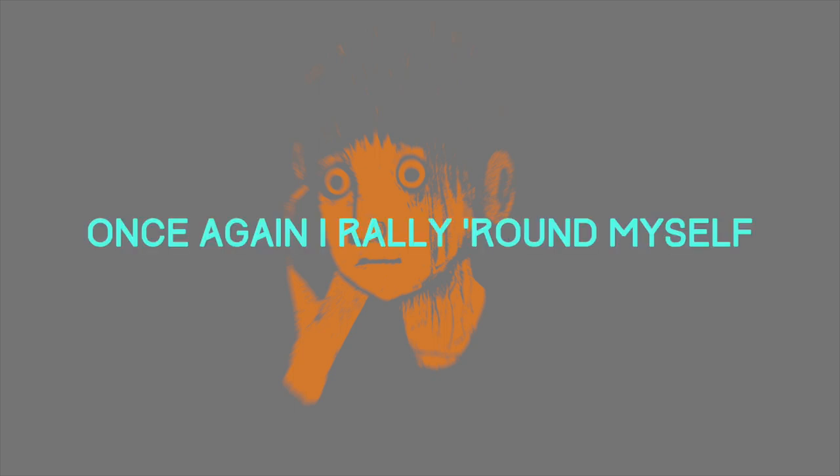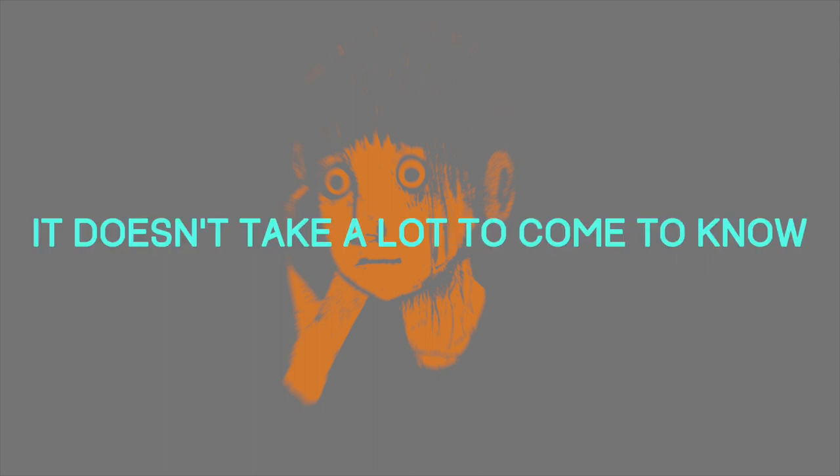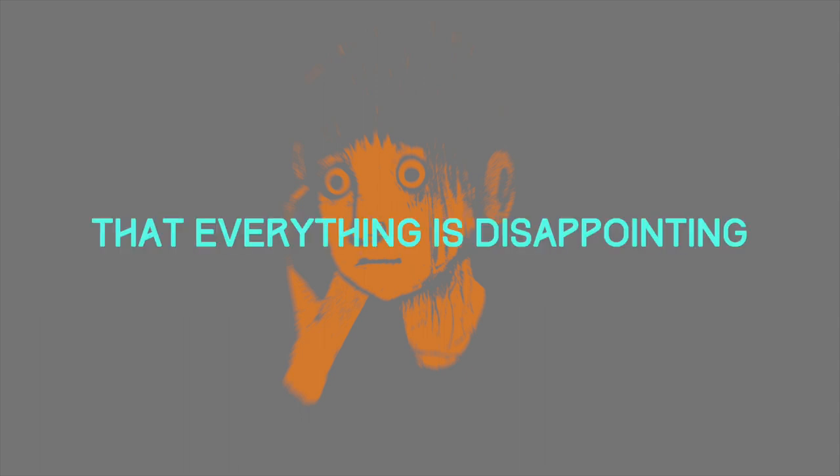Once again I rally around myself, while they speak the minds and circle. It doesn't take a lot to come to know that everything is disappointing.